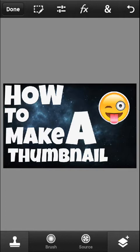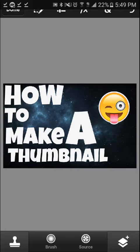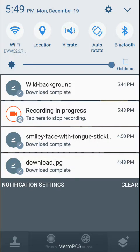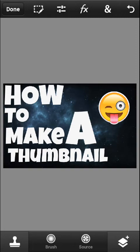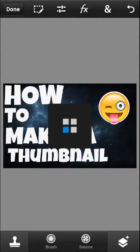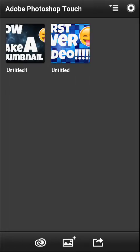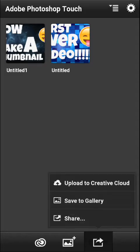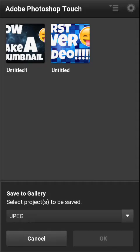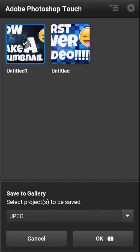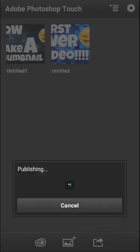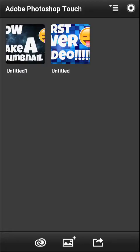See that? Now that's a pretty good thumbnail — I kind of like it. Once you've done that, press done, then save. Go to save to gallery. It doesn't really matter whether you choose JPEG or PNG. Click on the one you just made, press okay. Now it's saved in your gallery.